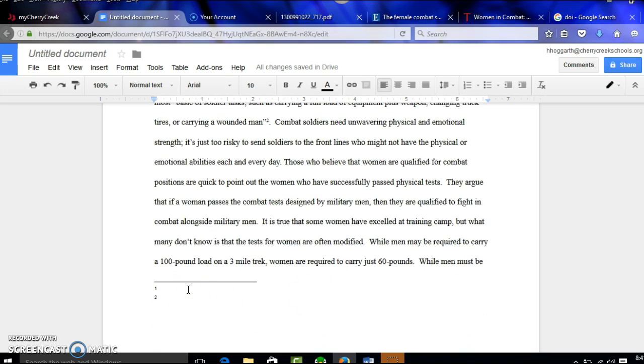So right here, I'm going to put the bibliographical information for my first source and here I'm going to put it for my second source.